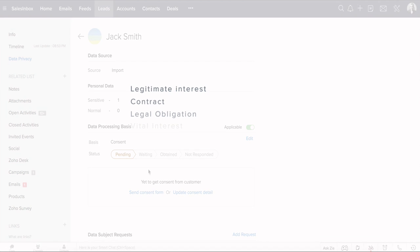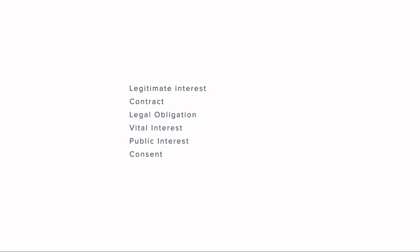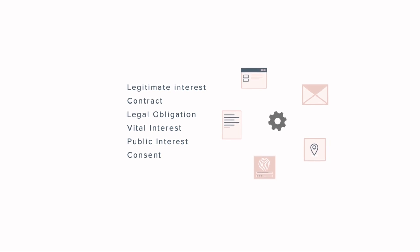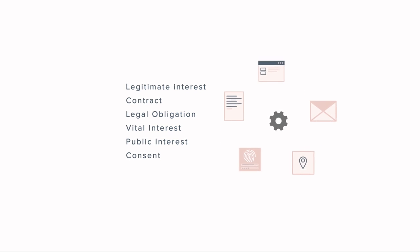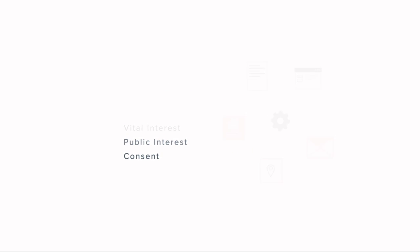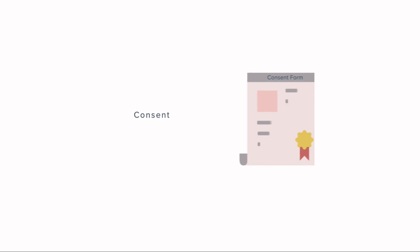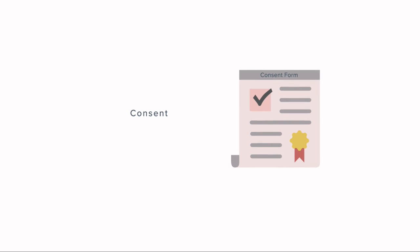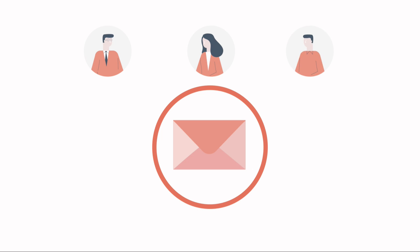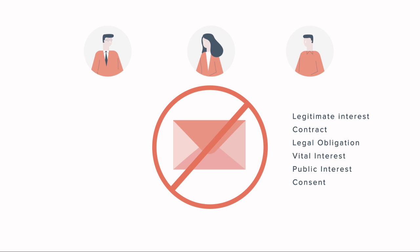Consent is one of the six lawful basis to process the personal data of your customers. When none of the other five lawful basis are appropriate and you choose consent, make sure that you take legal precautions while getting consent from your subjects. For instance, even the email that you send out to get consent from your subjects could turn out to be unlawful. So please be careful when you are opting consent as the lawful basis.